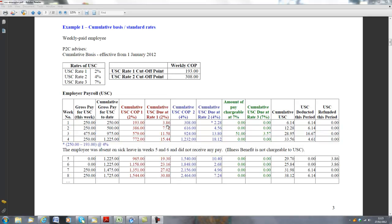So in this particular example, in week 1, the employee earns €250. Because it's week 1, the cumulative gross pay to date is also €250. Before I would start any calculations, I always look to see how many rates of USC is going to apply.